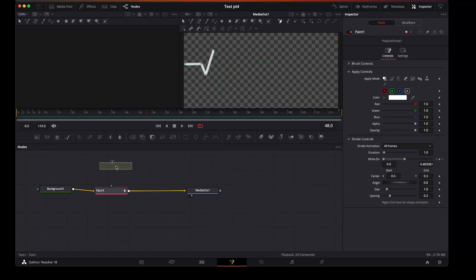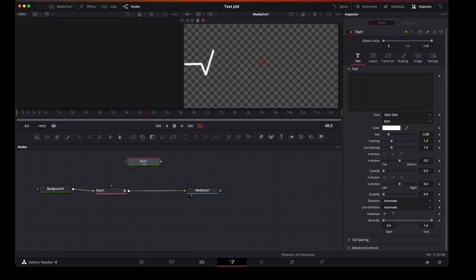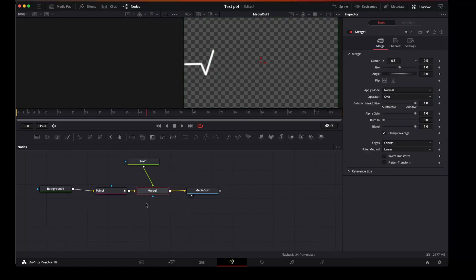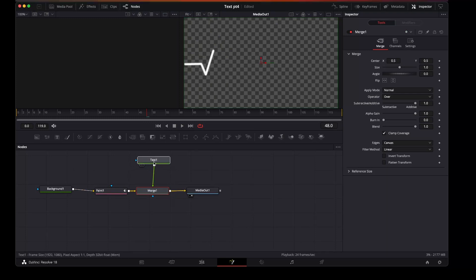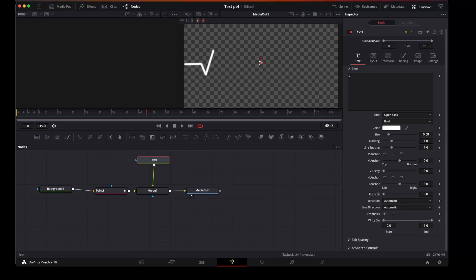Now we're going to do is add a text plus node, join that to the paint. So what we're going to do is attach that to the line so it follows through.